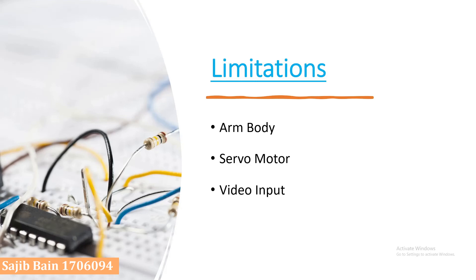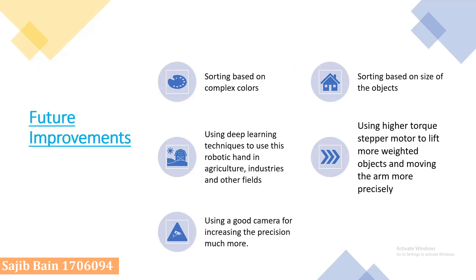We have used smartphone camera for the real-time video input, but if there is an available good quality video input from a fixed position, then the precision will improve much more.